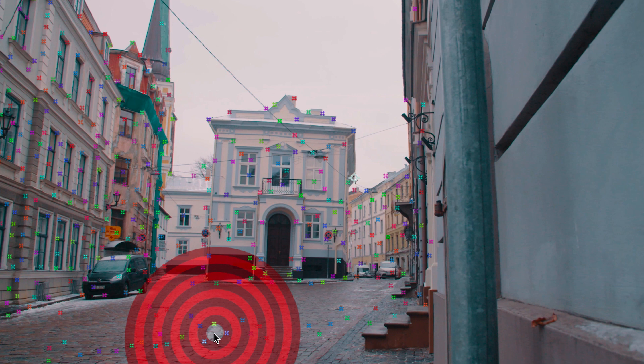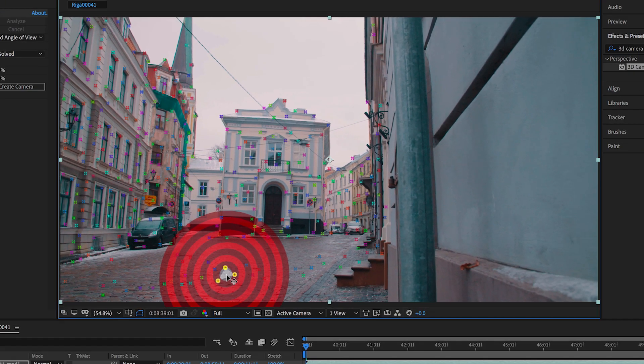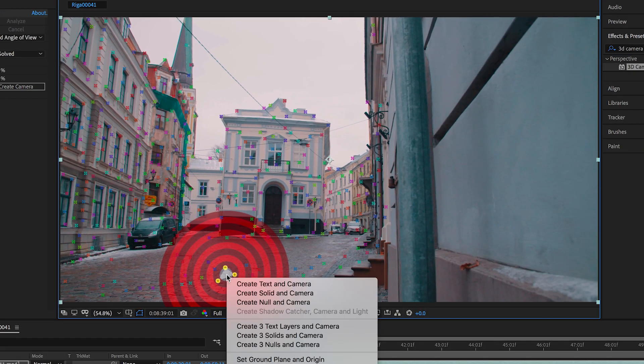Now if you wanted to place your text in the space on the left on the ground you would want to select one of the tracking points on the ground. So once you've found your points you want to right-click or double-click if you're on Mac and go down to create text and camera.